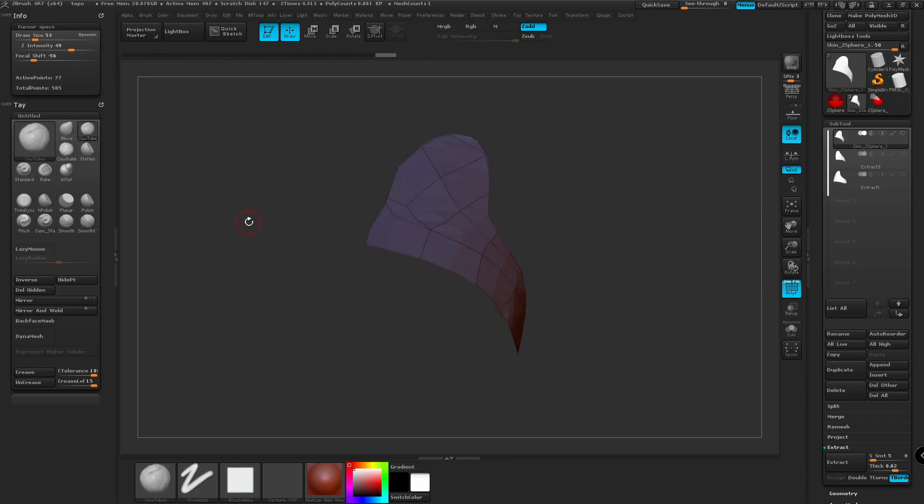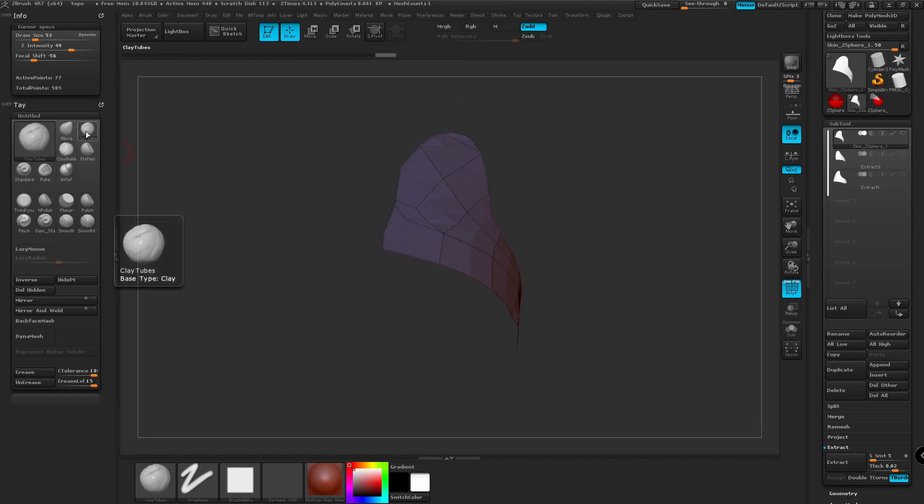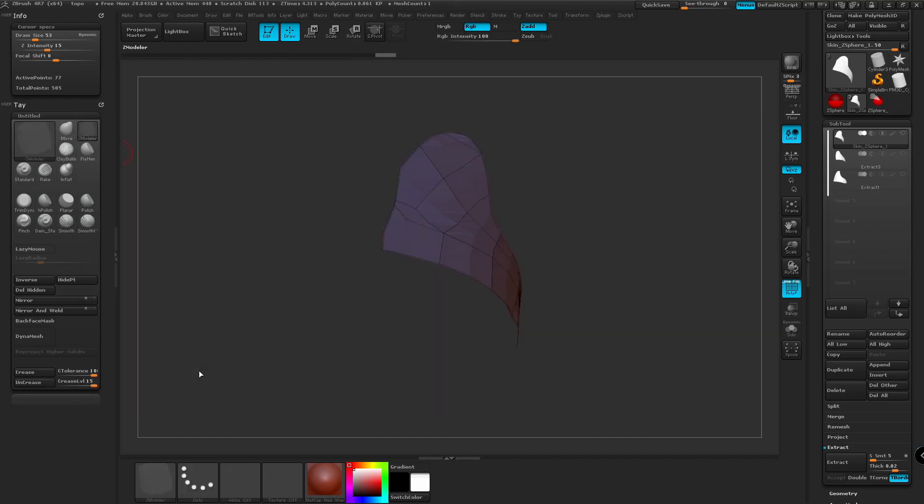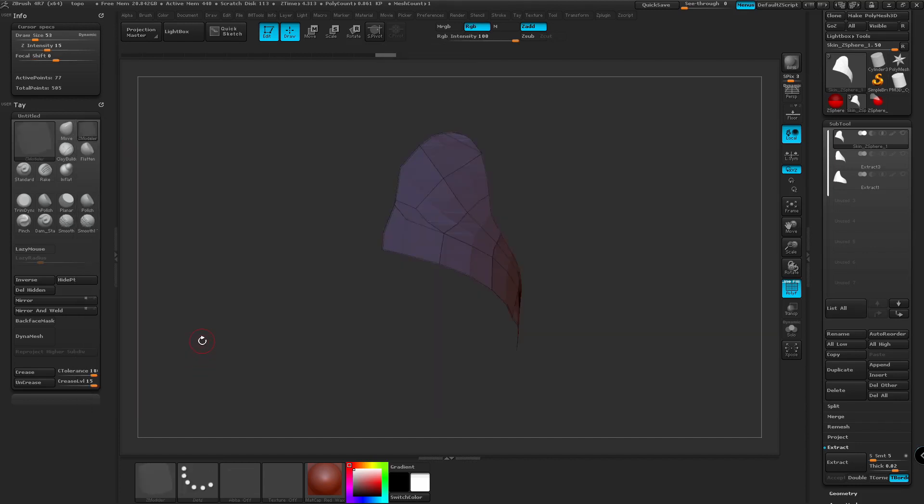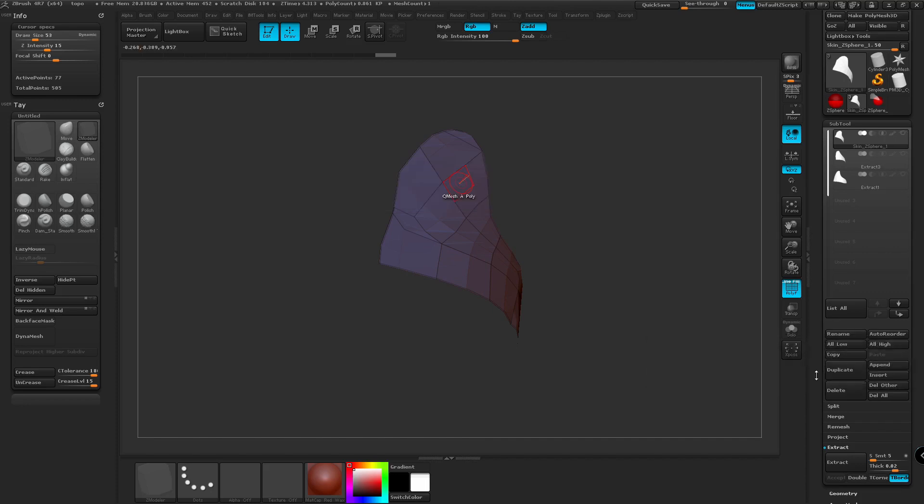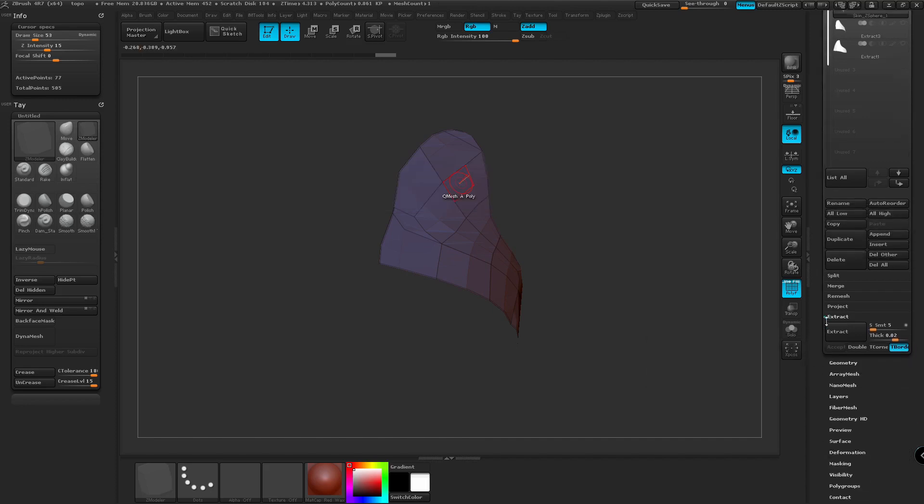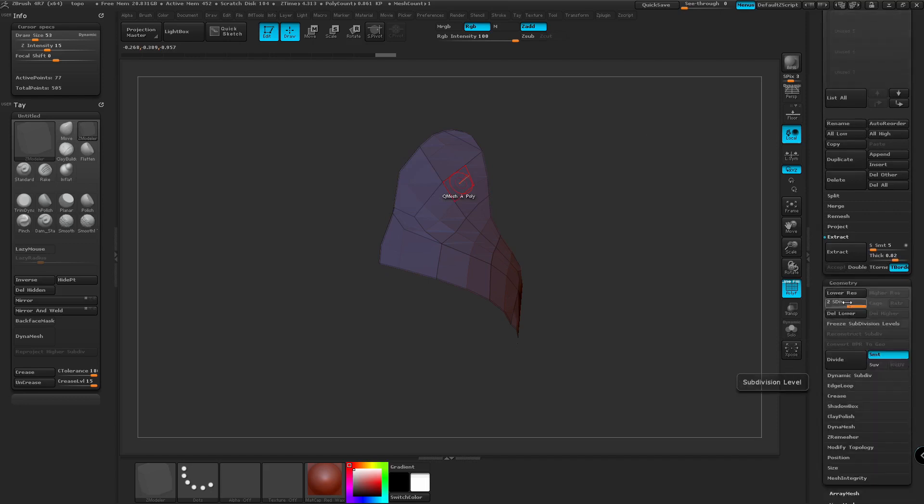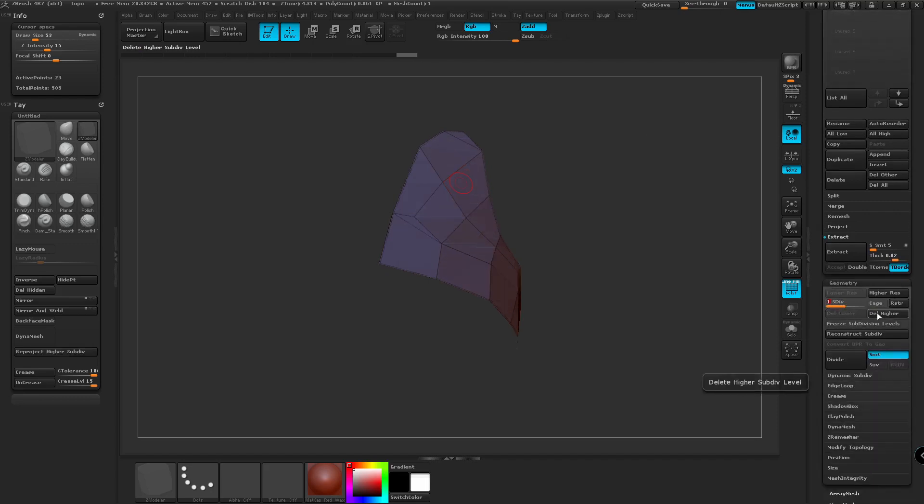I think the easiest way to add thickness in this case, we can go over to one of the tools and go down to Zmodeler. And we can QMesh a poly, but it's going to tell us that we have to delete our subdivision levels because it automatically creates new subdivision levels when you create new topology. You can also change this in the Adaptive Skin palette beforehand.